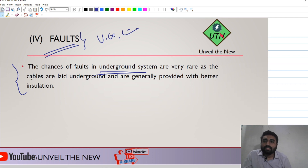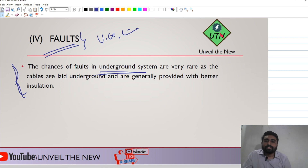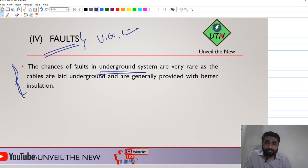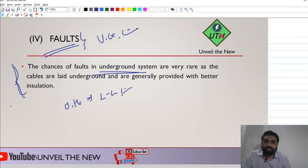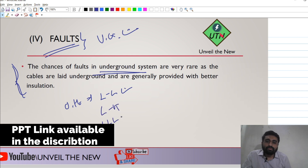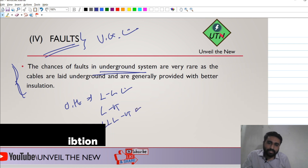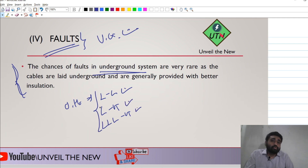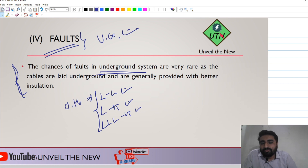In the underground system, the inductance and reactance are also lower, which further reduces the quantity of faults. In the overhead system, line-to-line faults and line-to-ground faults commonly occur since the conductors are visible and exposed.